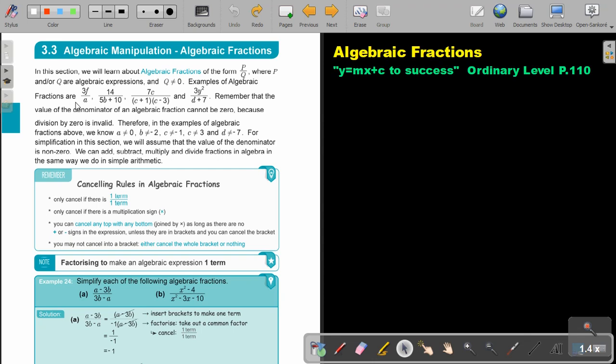Examples of algebraic fractions are shown here. Remember that the value of the denominator of an algebraic fraction cannot be zero, because division by zero is invalid.